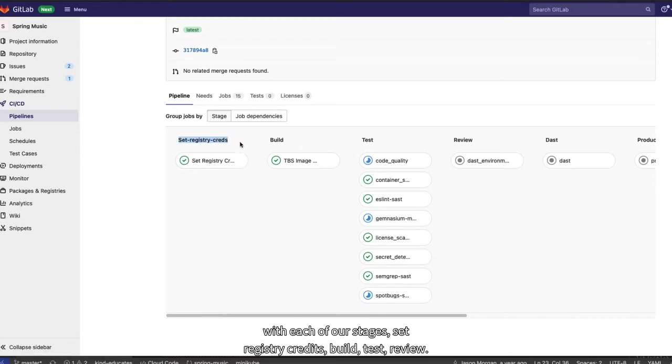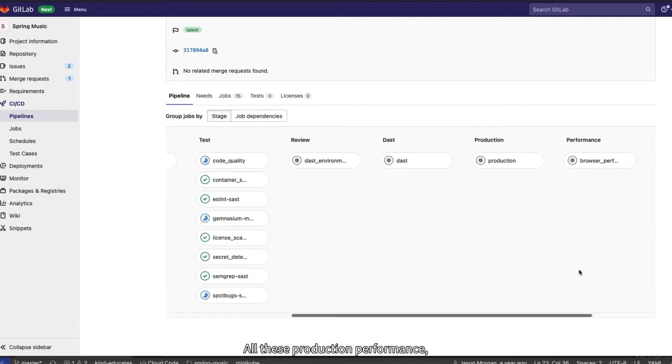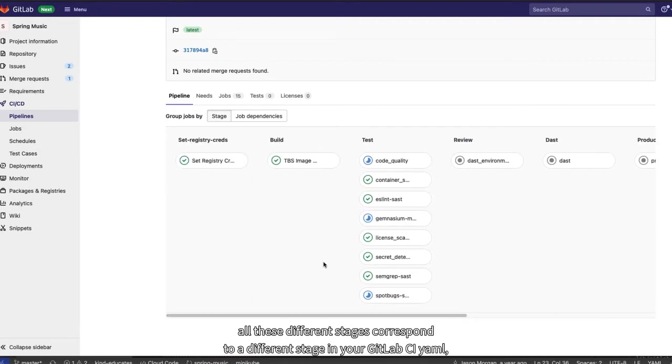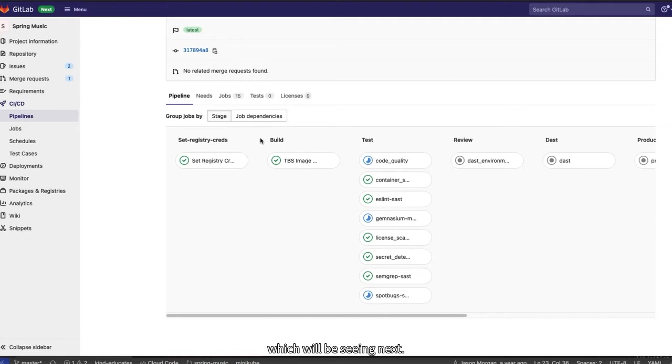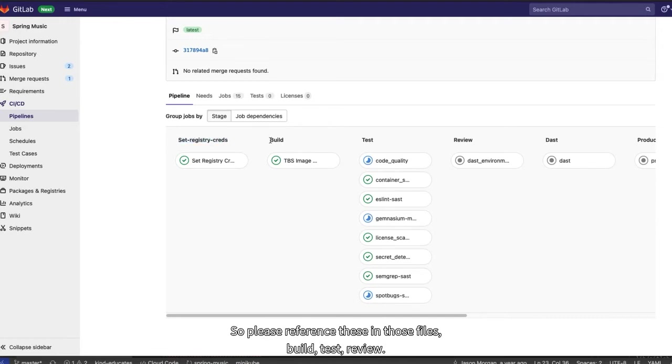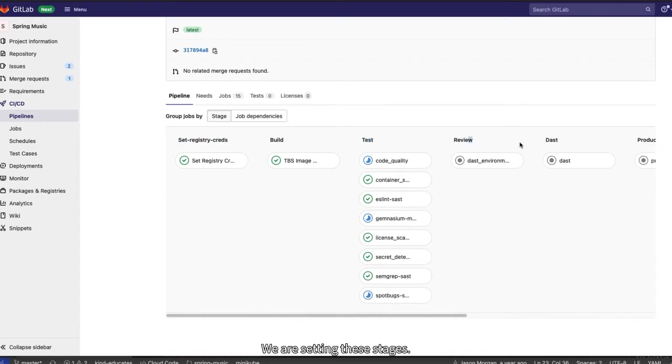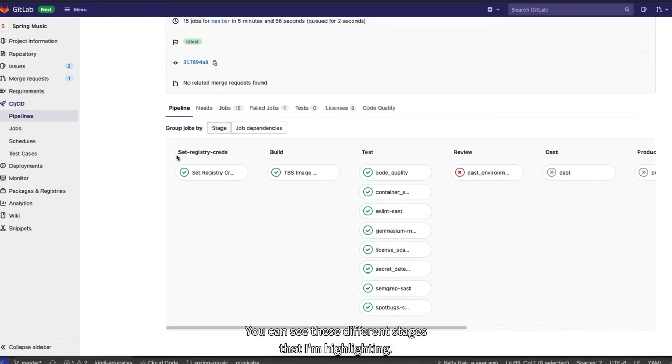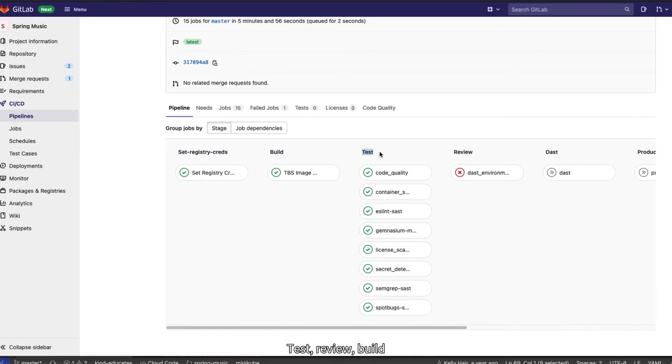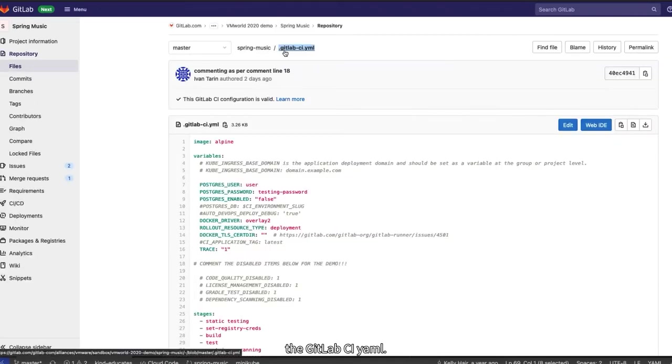If you click on CICD pipelines, then into this latest commit, GitLab Connect 2021. We can see here a visualization of our pipeline. With each of our stages, setRegistryCreds, build, test, review, all these production, performance, all these different stages correspond to a different stage in your GitLab CI YAML, which we'll be seeing next. So please reference these in those files. Build, test, review. We are setting these stages. You can see these different stages that I'm highlighting. Test, review, build. And the GitLab CI YAML.